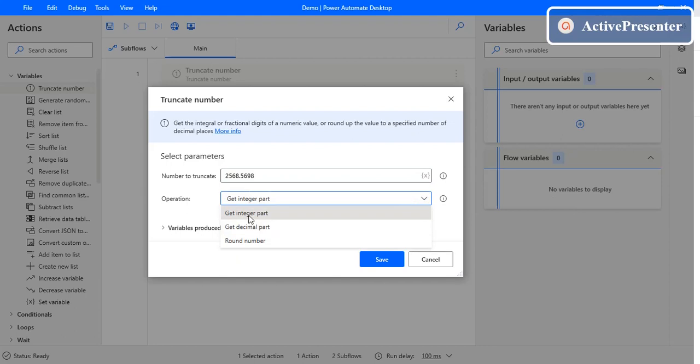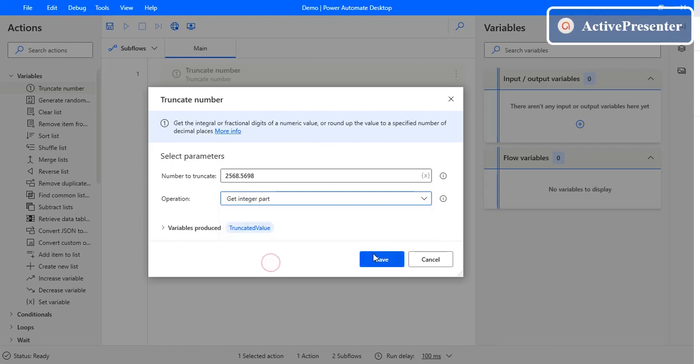One is get integer part, the second one is get decimal part, and the third one is round number. You can round the number here. So let's see what it gives.